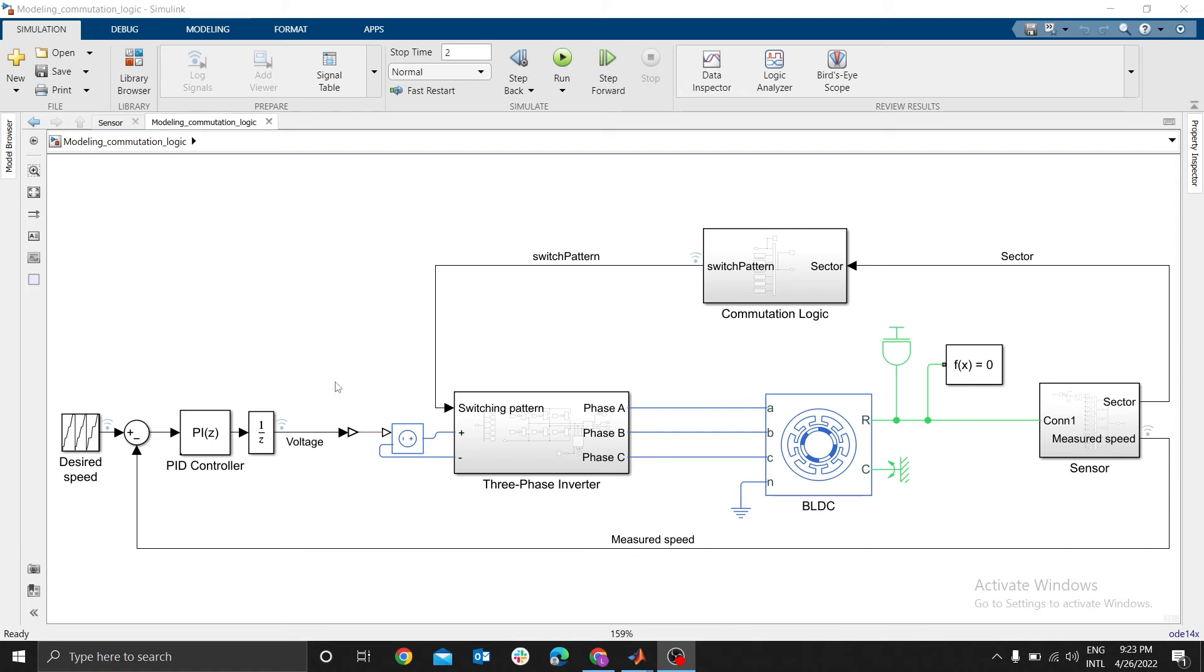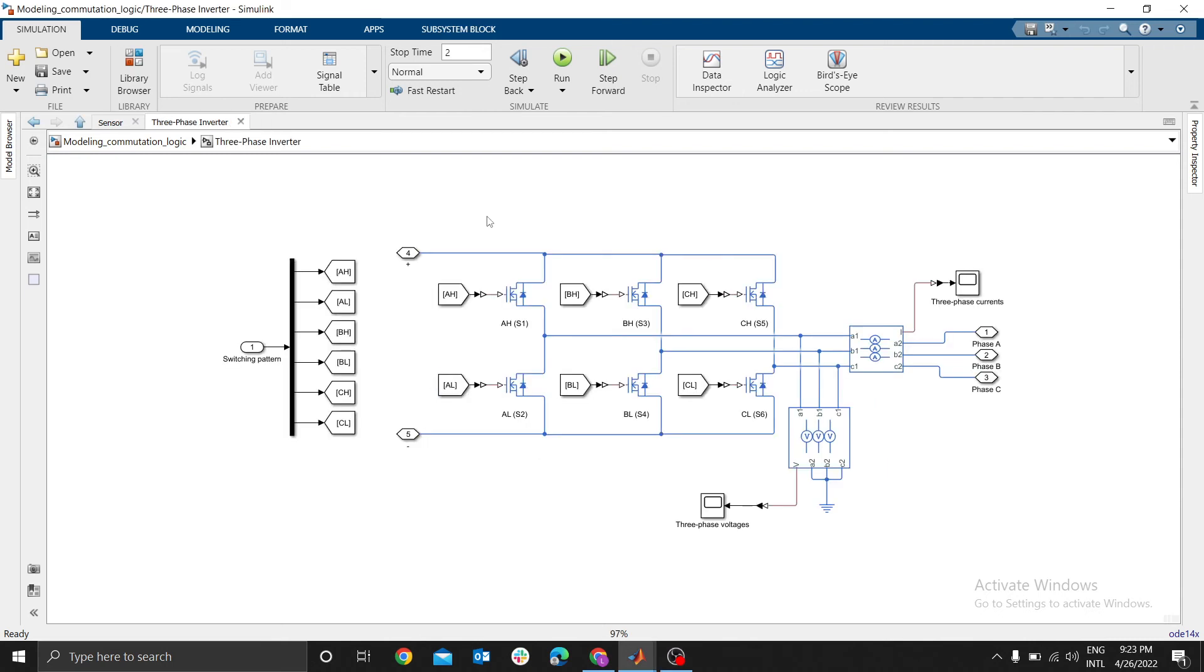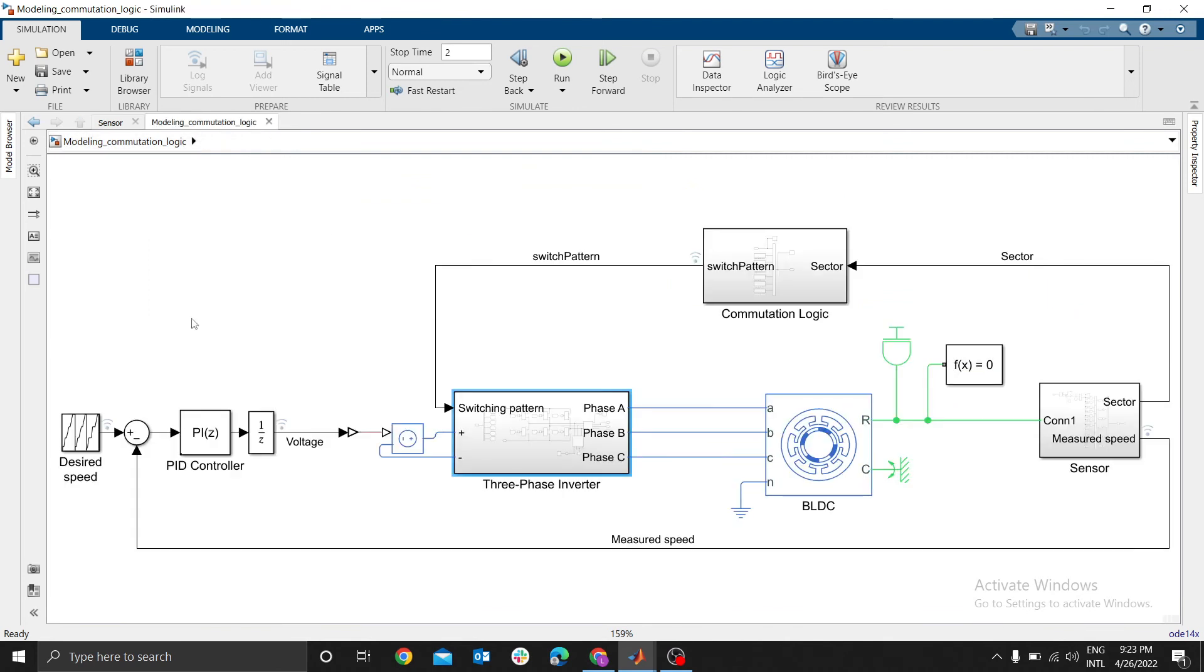I explained how to model commutation, how to model sensors, how to input the parameters of BLDC. I also explained how to model the three-phase inverter and how to use PID.